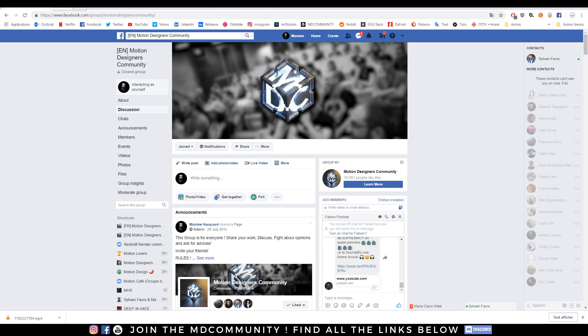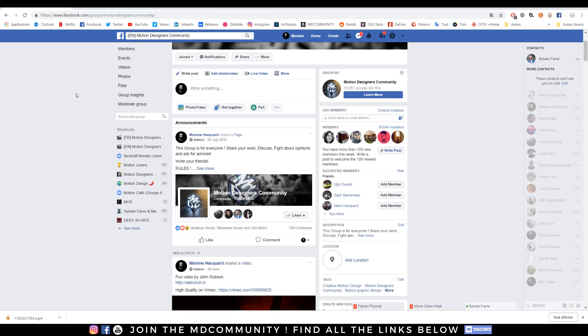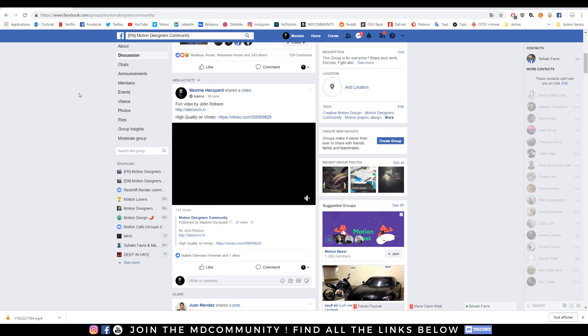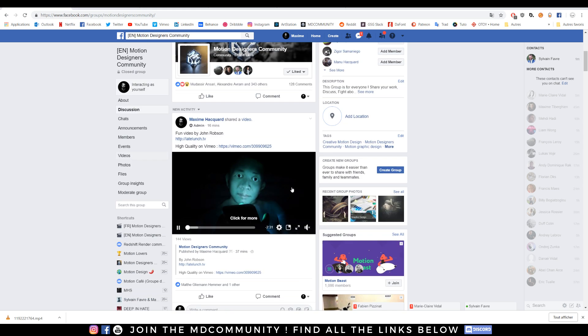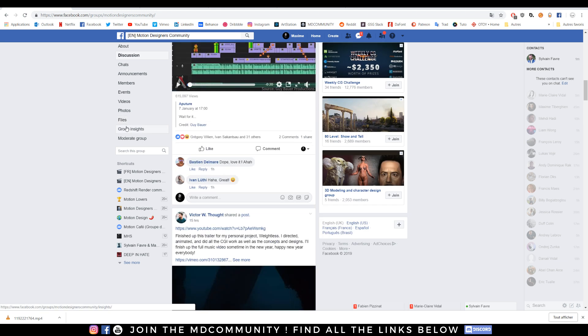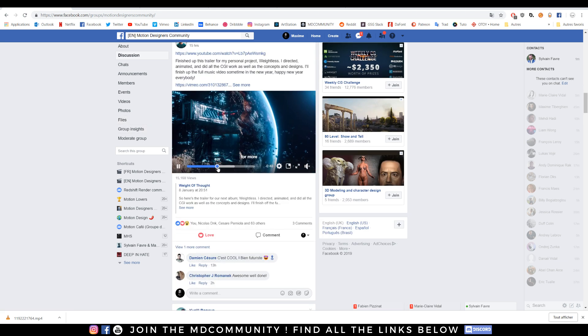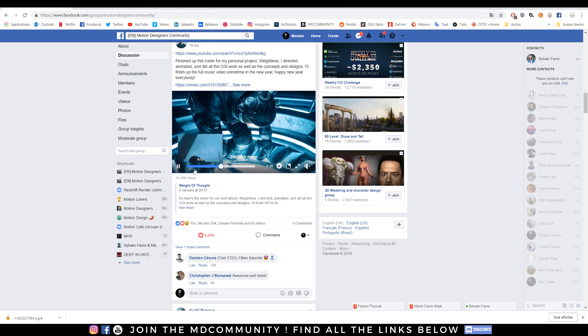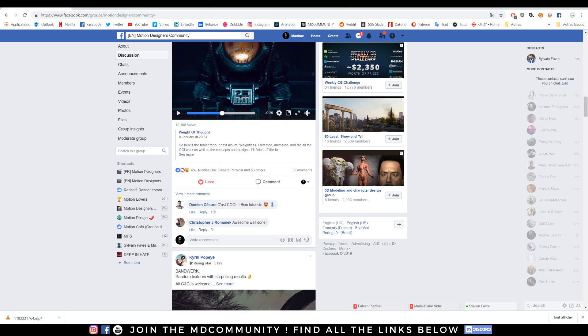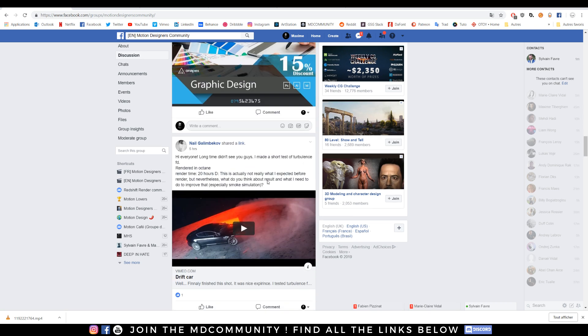Hope it helps you. Maybe join us on our Facebook group called Motion Designers Community. Great group to share your work. See how amazing the community is and how great the stuff is right there.